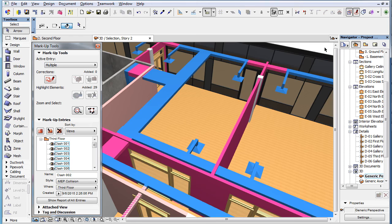Users have a lot more tools and options at their disposal for modeling MEP elements and to perform accurate Collision Detection in ARCHICAD.